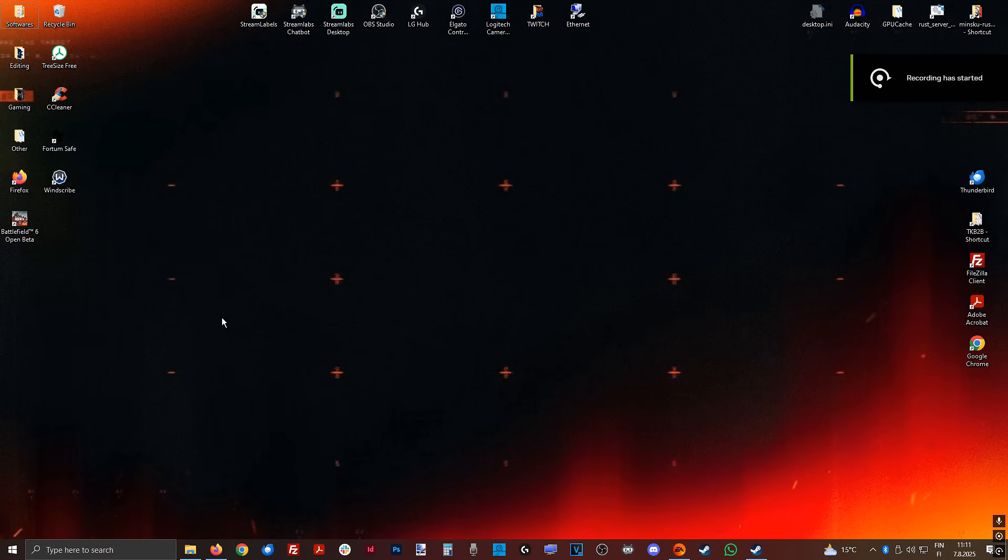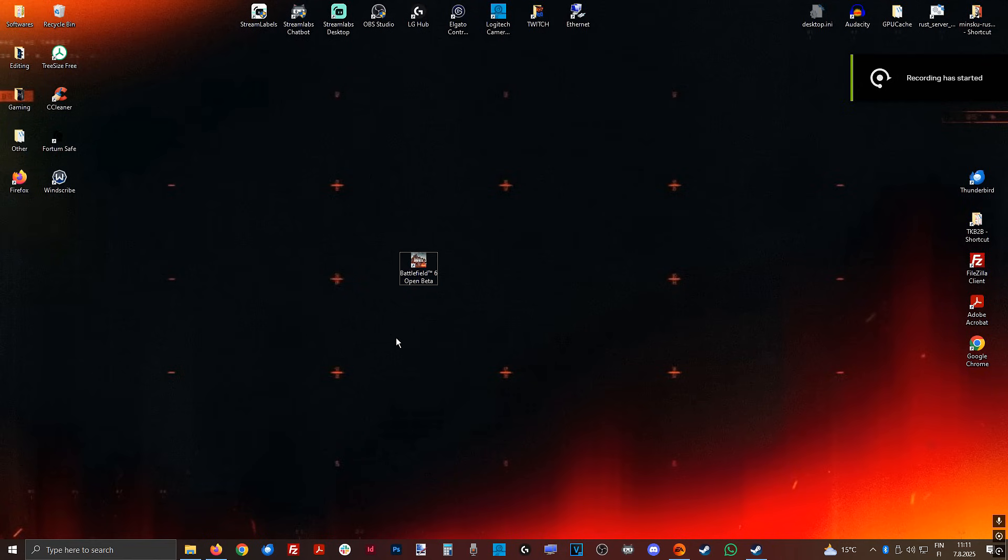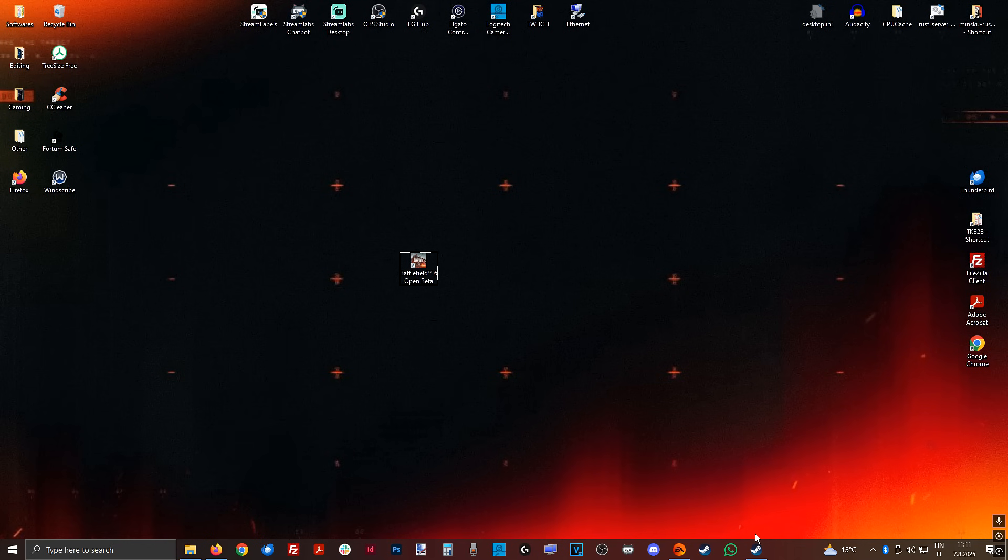What's up guys, it's N7euro here. I'll explain to you guys how to boost your FPS and fix your stutter in Battlefield 6 as quick as I can.